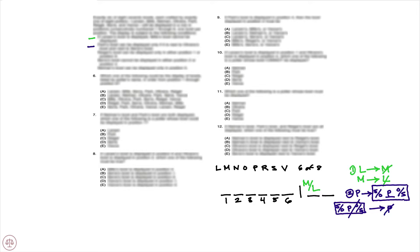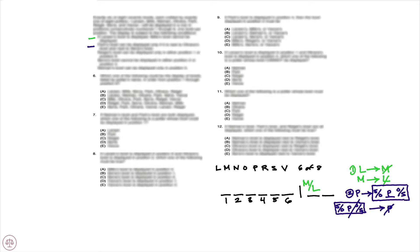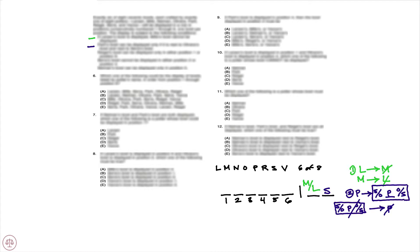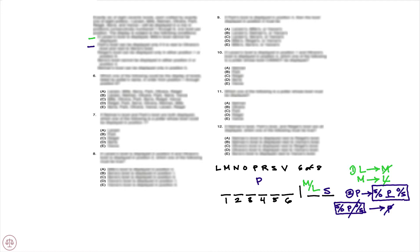There's a very important deduction to be made here. Notice what happens if S were out or if O were out. Let's just place S out. If S is out, we know now who the two variables who are absent are: one of M or L and S, which means that P must be in. But if P is in, we need both S and O to be present, so S cannot be out.